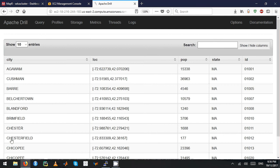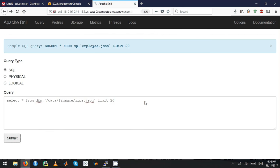Right now you can see we're able to query the JSON file without having to define any schema. Let's look at... it has a state field. Let's look at what distinct states we have.